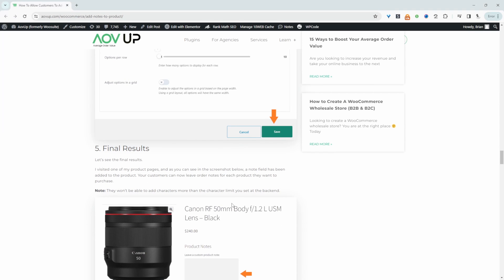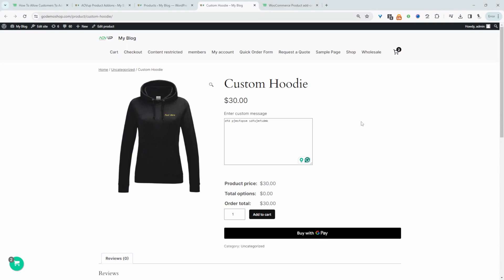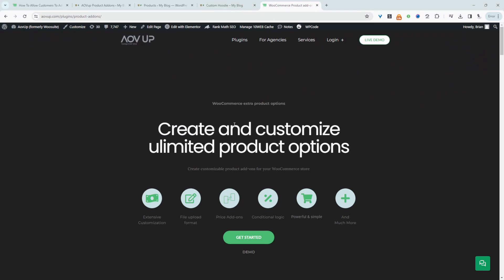However, with this plugin method, we'll be able to easily add a custom note to specific products on our WooCommerce store. So if you want to add a similar setup to your WooCommerce store, the first step is to head over to AOVUP.com. Go ahead and download the AOVUP product add-ons plugin — I'll leave a link in the description below. With that being said, let's head over to our dashboard.